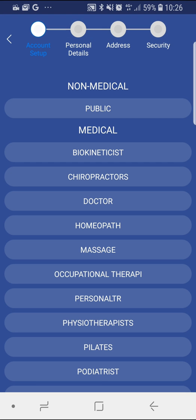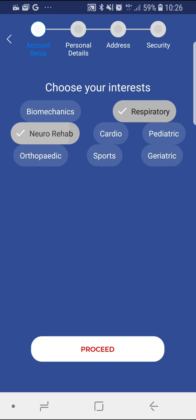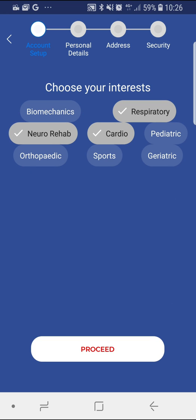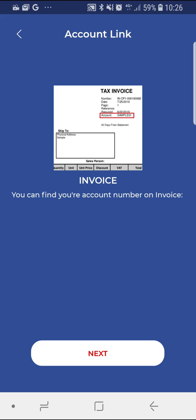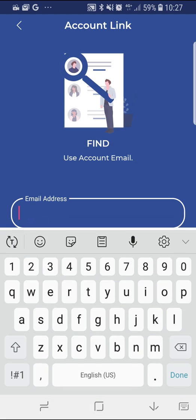Choose your profession and at least three general interests and select proceed. You will need your High Tech Therapy account number for the registration process. This number is found on any of your previous High Tech Therapy invoices as shown by the diagram. If you are uncertain of your High Tech Therapy account number, the next page allows you to verify it with your email address.